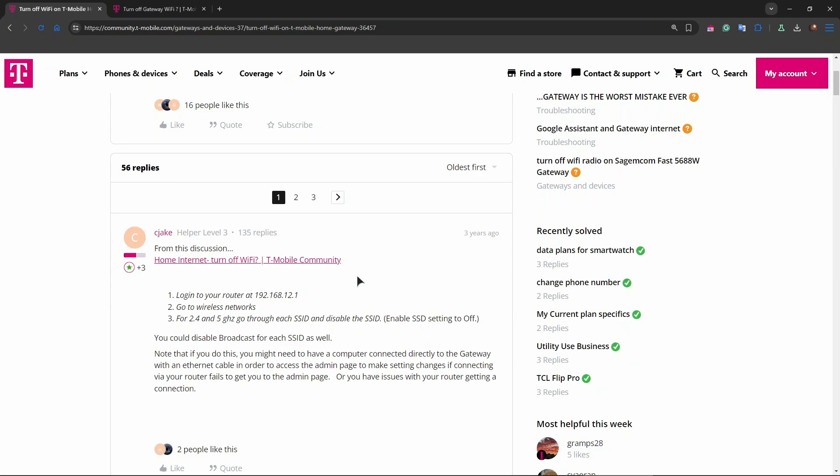These steps will disable the Wi-Fi broadcast from your T-Mobile Gateway, which can be useful if you're using a different router or if you need to limit wireless access temporarily.